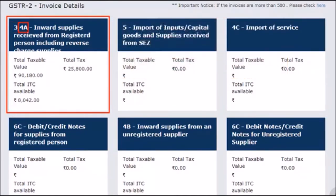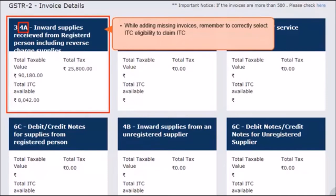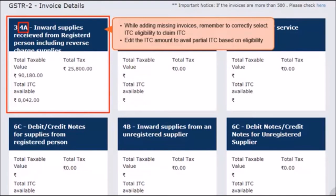This tile also covers Section 4A, which includes invoice details pertaining to purchase of goods and services received from a registered taxable person that are currently notified under reverse charge, such as legal services, GTA, etc. Invoice supplies attracting reverse charge may simply be marked by checking the box 'Supply attracts reverse charge' while adding the supply details in GSTR2. When adding a missing invoice, remember to correctly select the eligibility for ITC as inputs, input services, or capital goods to claim input credit for eligible supplies. In case you are eligible only for partial ITC, indicate the reduced amount in the relevant field.